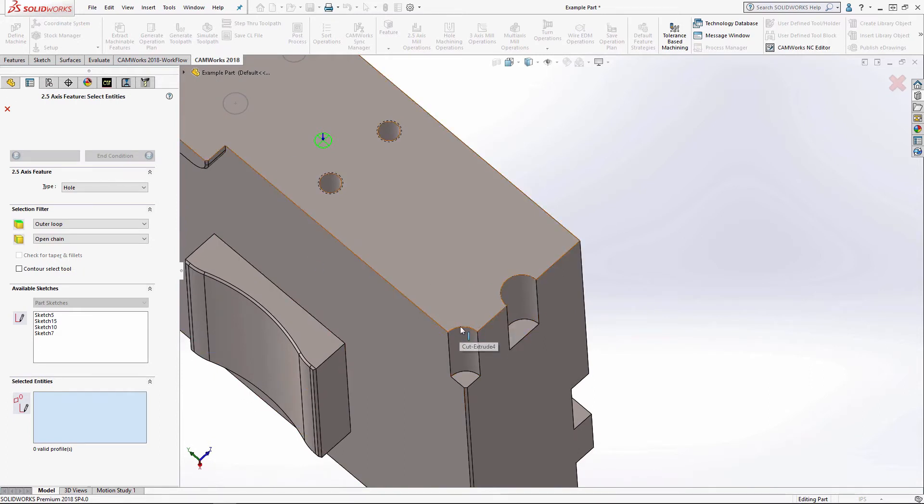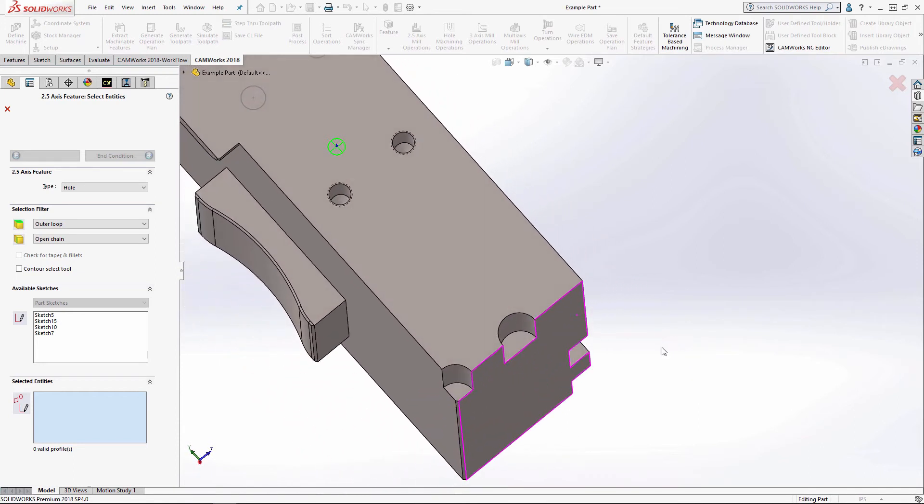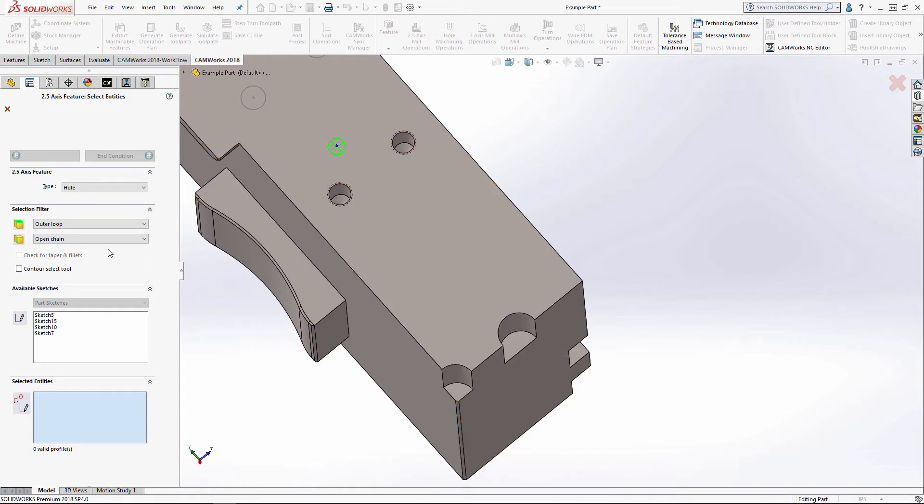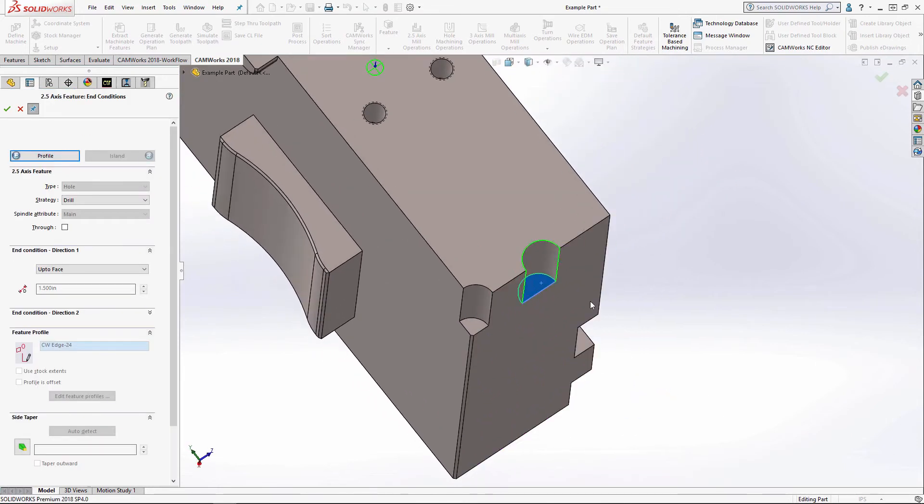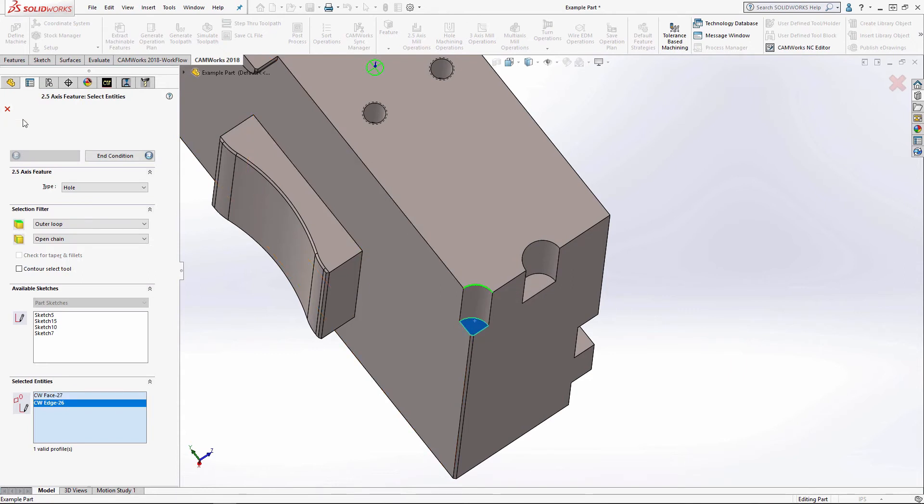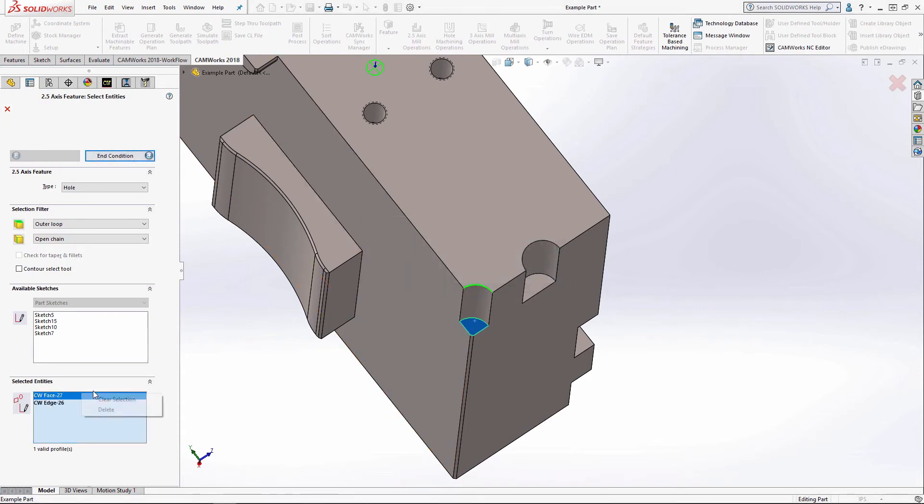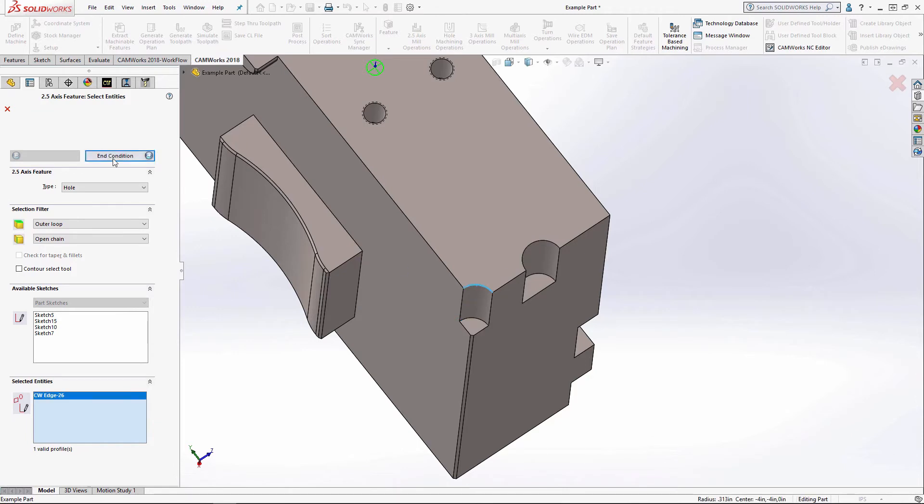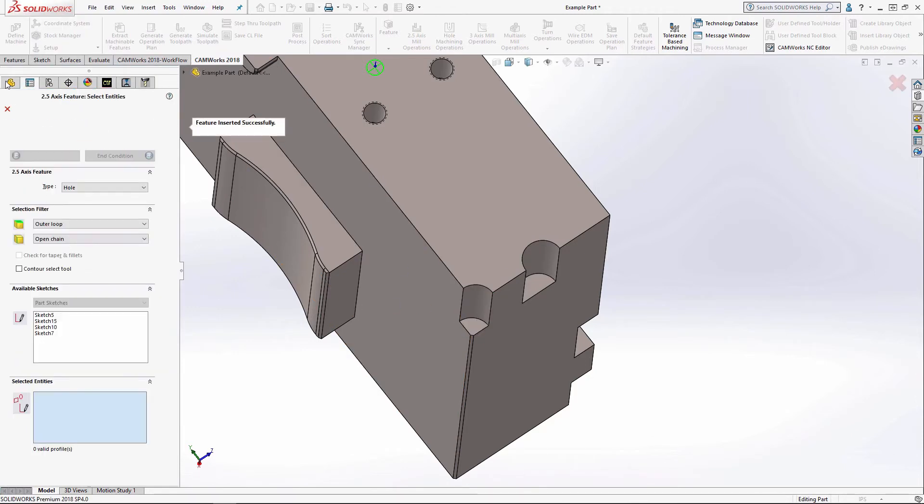And then I can treat these as holes, which I'm going to do in this example. Or if I wanted to, I could treat it as a slot, as an open profile. There's many different ways that you can create features. It depends on whatever works best.